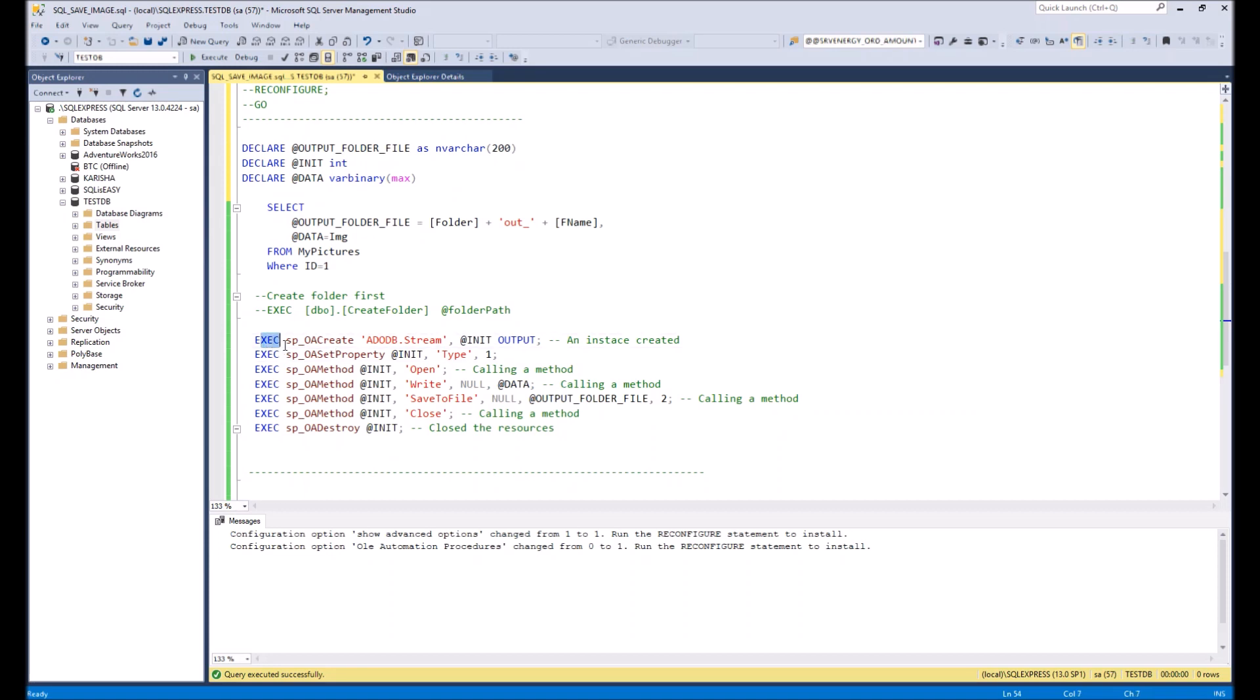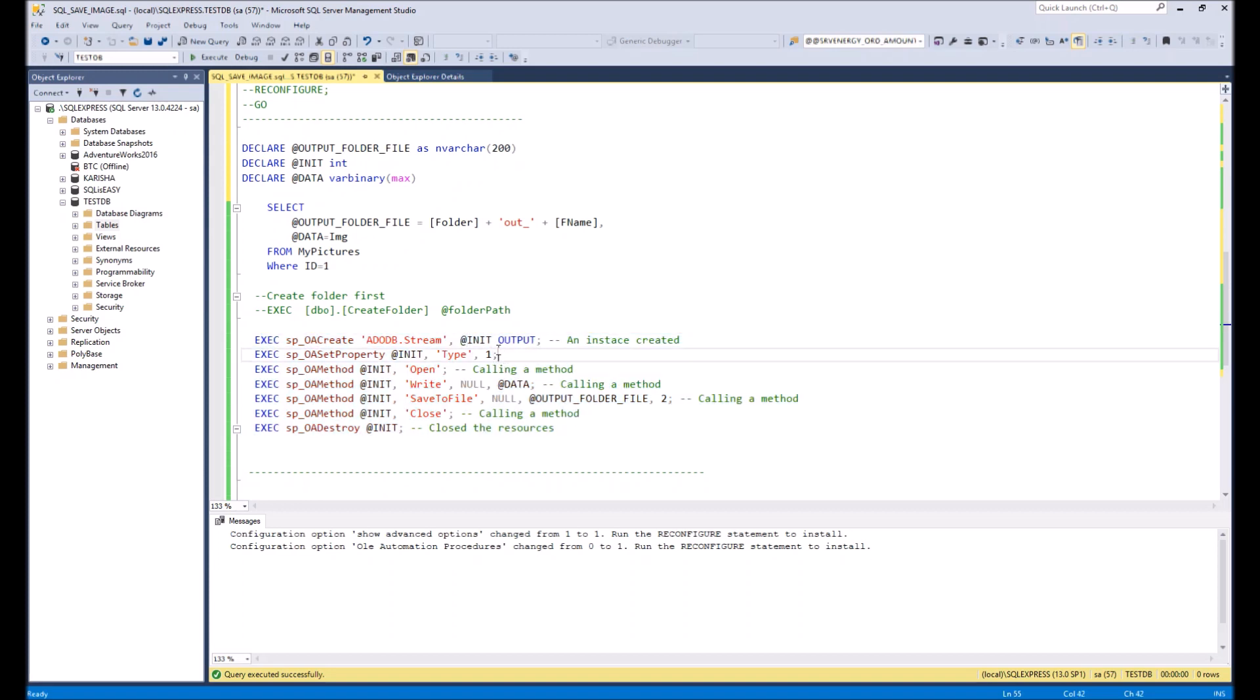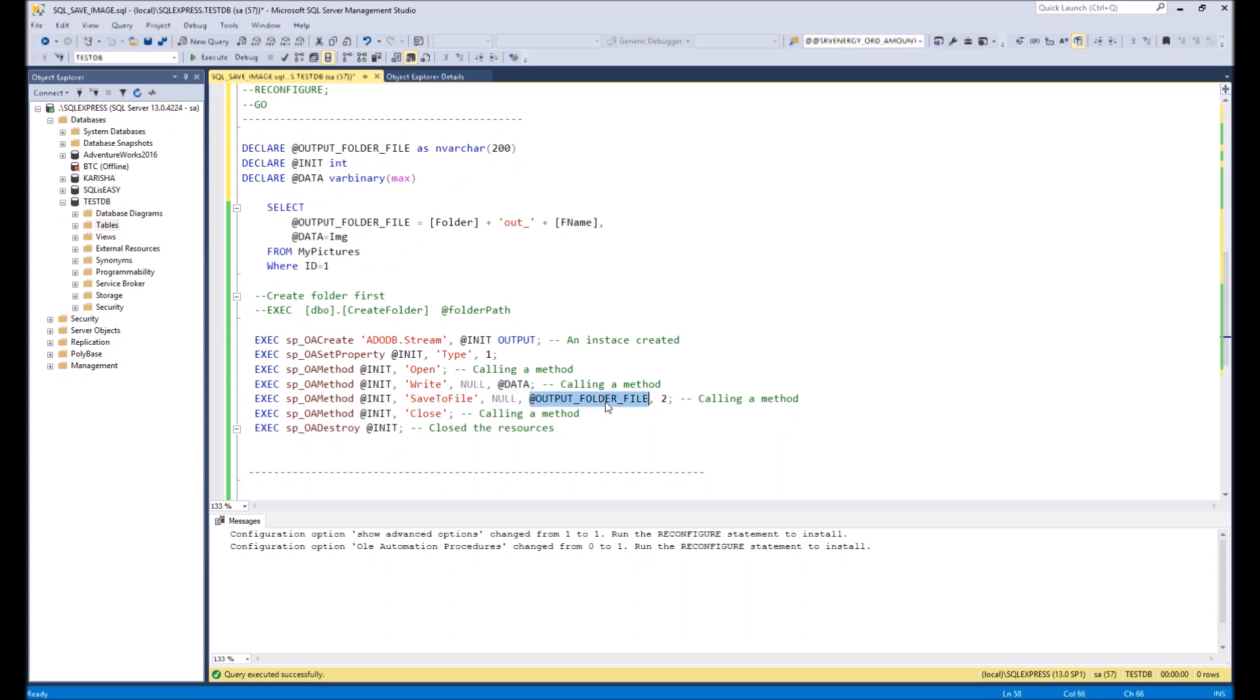And then to the variable data we will get file data itself. Then what we will do: we need to run or execute this set of special functions which will initiate connection to the file, open the file, write the data to the file, save this file to the path which we define in the variable, and close it.